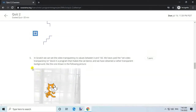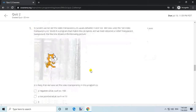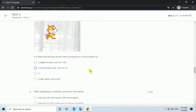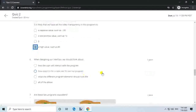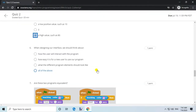Question 5. In Scratch we can set the video transparency to values between 0 and 100. We have used the set video transparency block in a program that makes the cat dance and we have obtained a rather transparent background. It is likely that we have set the video transparency to a high value such as 80.